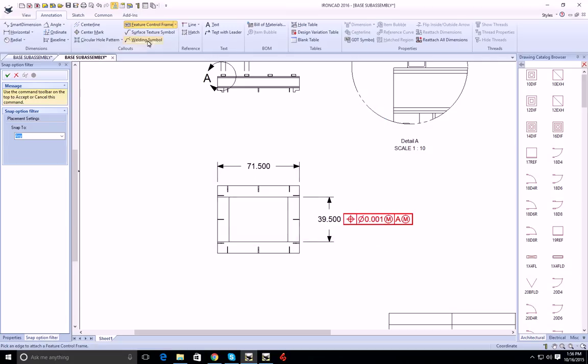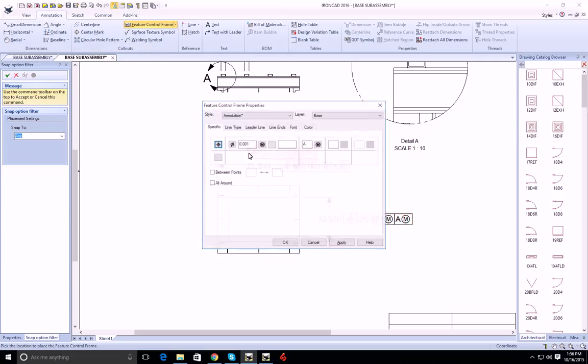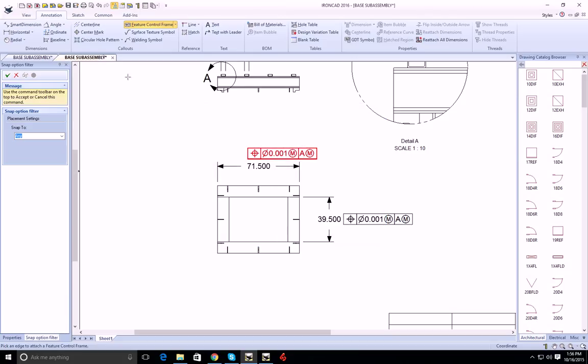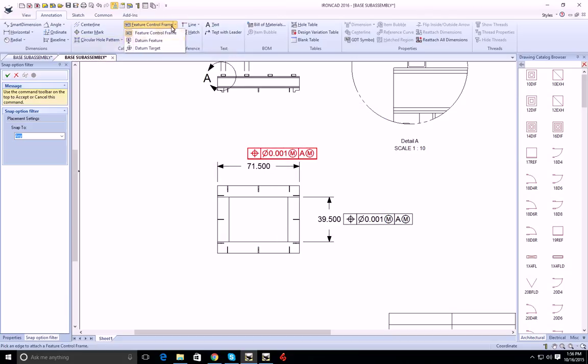Again, I have my settings here, and I'll do another one up here. The behavior is also the same if I want to apply a datum feature.